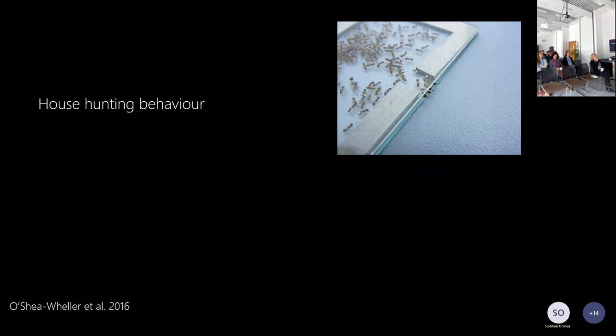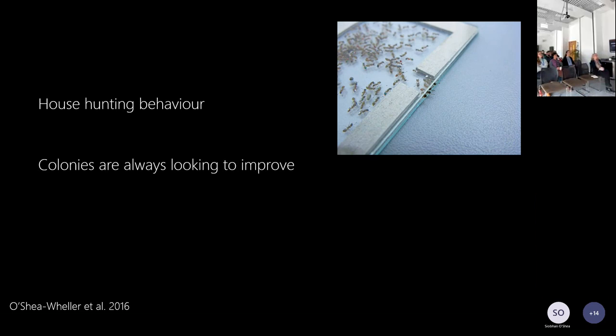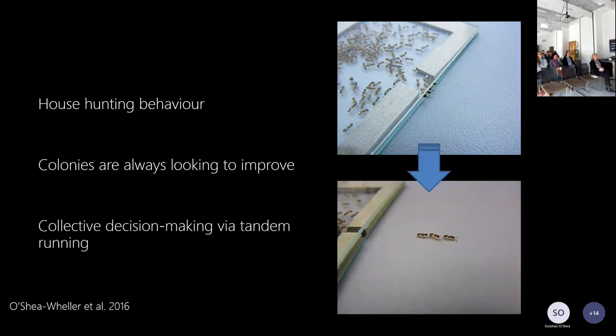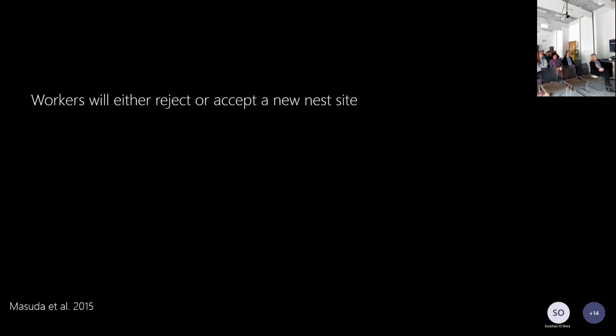These ants are always looking for new homes and trying to improve to better quality nests, because their nests in the wild are quite unstable. Workers conduct a searching process, and when they find a new nest they'll assess it and, if they like it, start to recruit more workers. This process is known as tandem running — basically the leader is teaching the follower the location of the new nest in the landscape by taking a torturous path. Once that follower reaches the nest, she makes her own independent decision about the quality of that nest site, and if she also deems it good enough she'll start conducting her own tandem run.